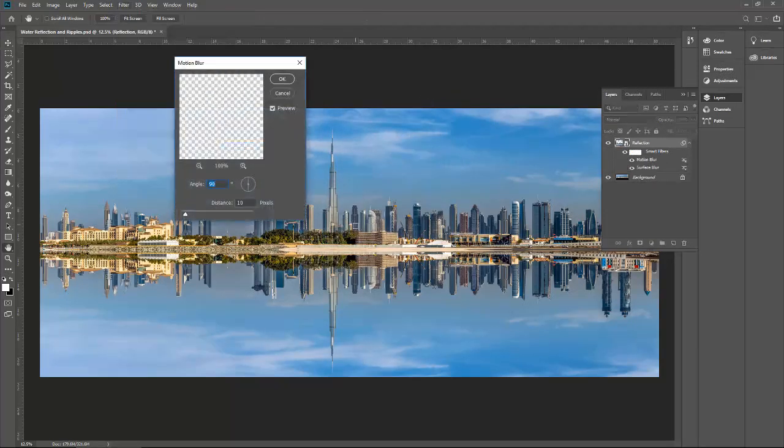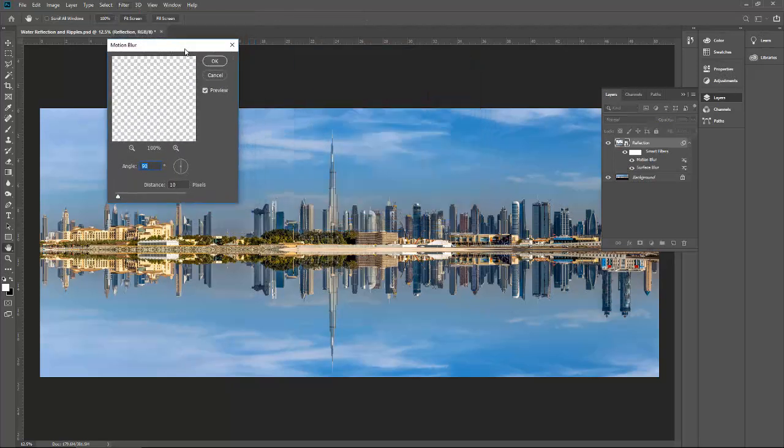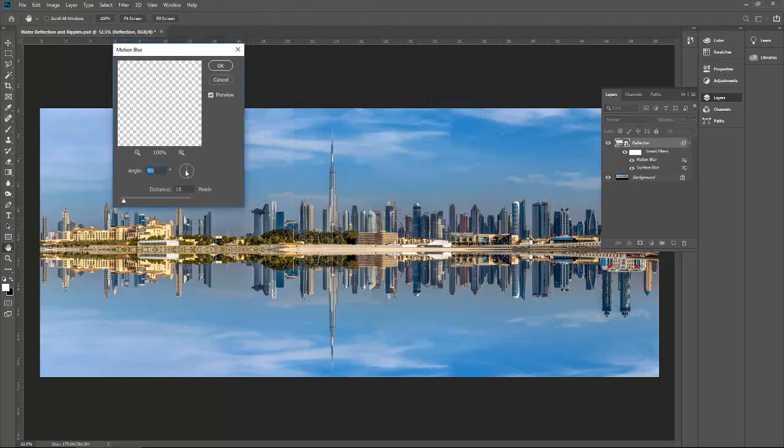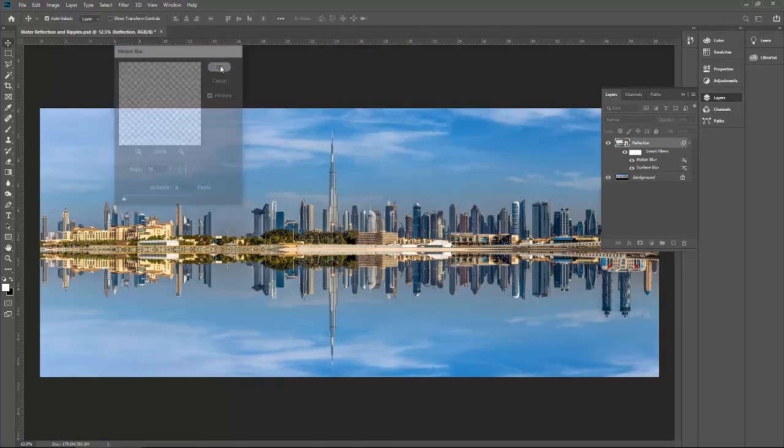Then again go to the filter, blur, and then motion blur. Here please make sure the angle is 90 and the distance is the minimum distance, keep it there.